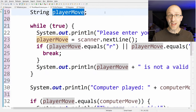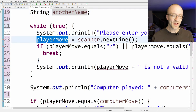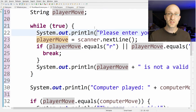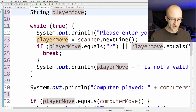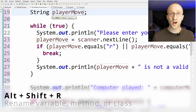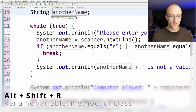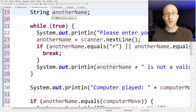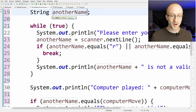If you want to rename a variable, you don't have to go in and change it everywhere it appears. Instead, just select the variable you want to change and hit Alt+Shift+R. Then type the new name and you can see it automatically changes that variable name everywhere across the program. Hit Enter and you're good to go.